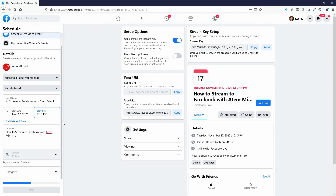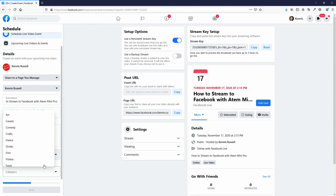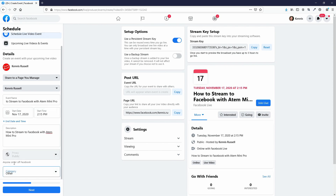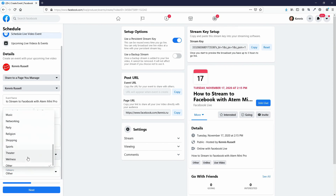I'll pick a start time — let's say 2:15, that's when I want to make this video public or go live with it. A little further down — this is actually new — they have a Category, and you can select your category of whatever kind of content you're doing. I'll go all the way to the bottom and pick Other, but you would just select whatever category you want.